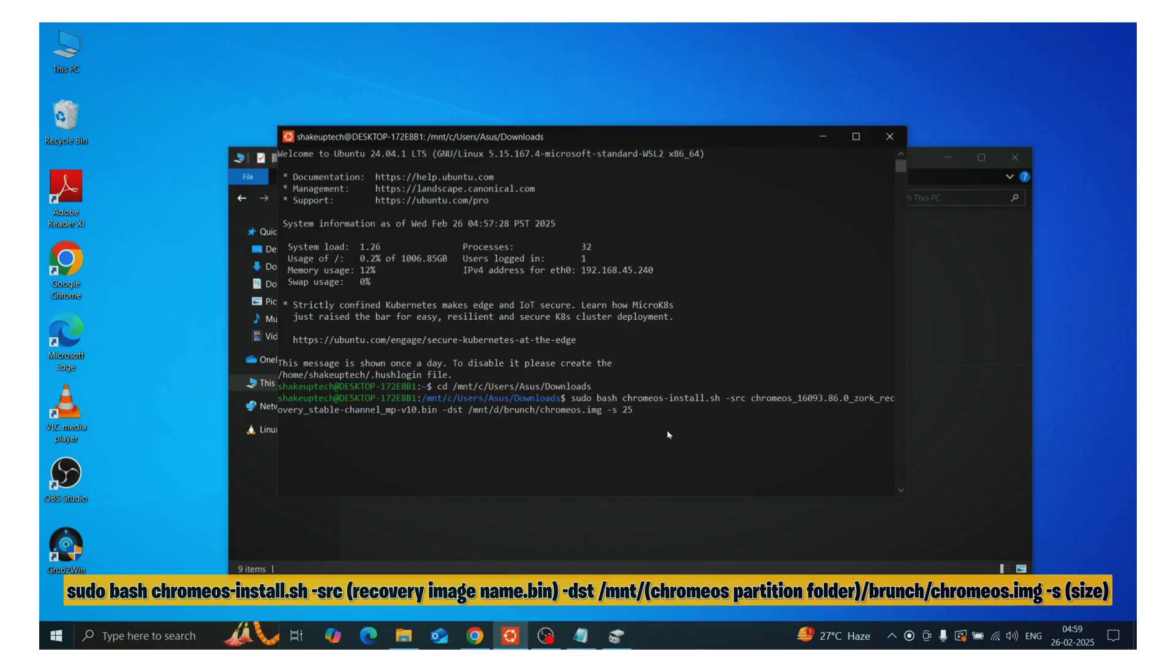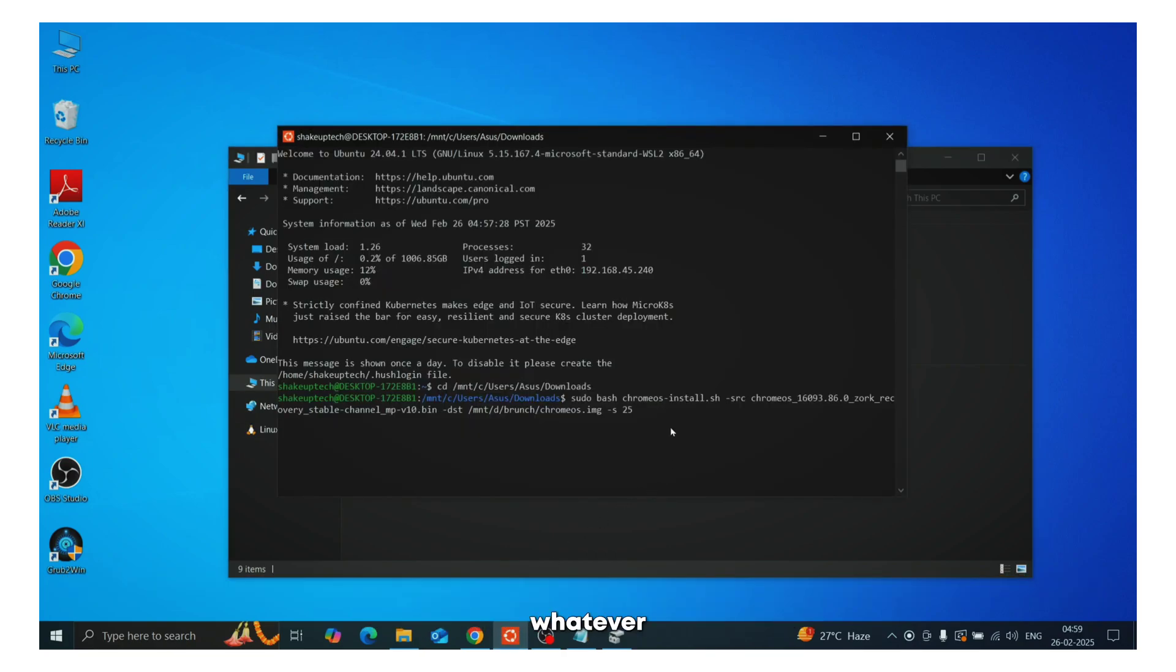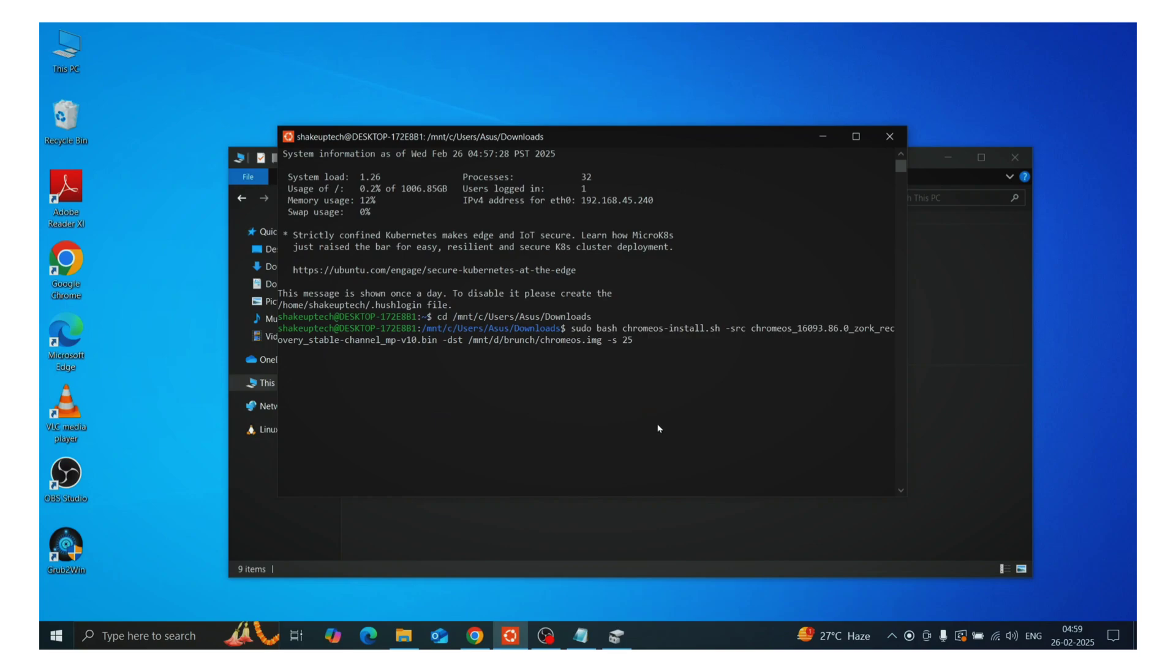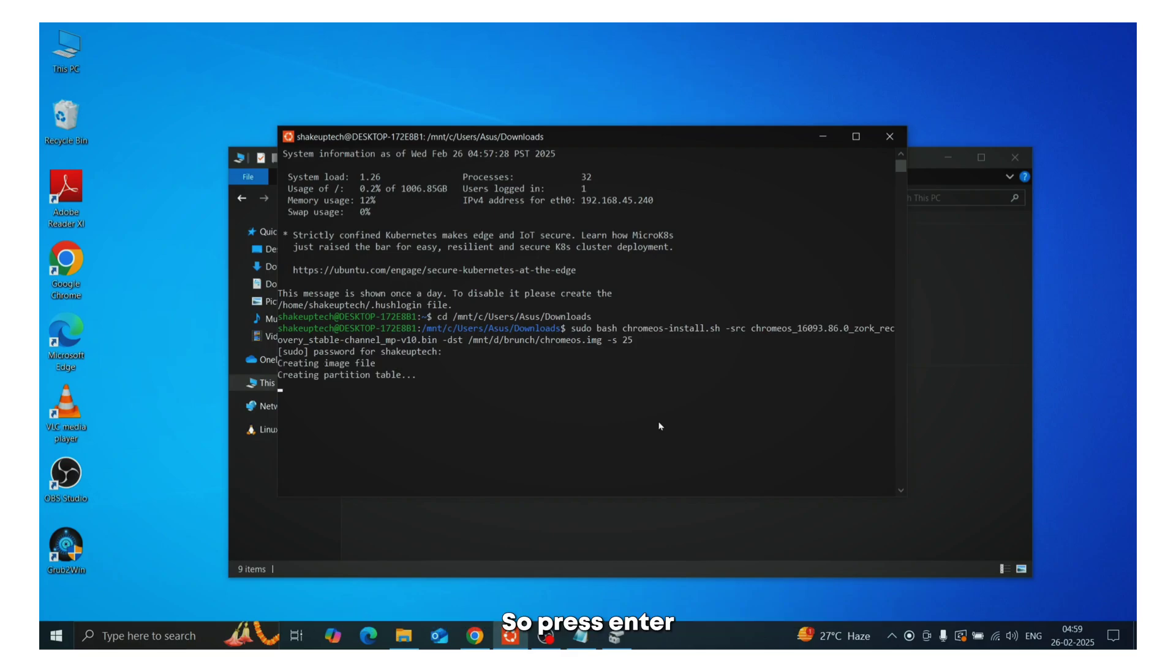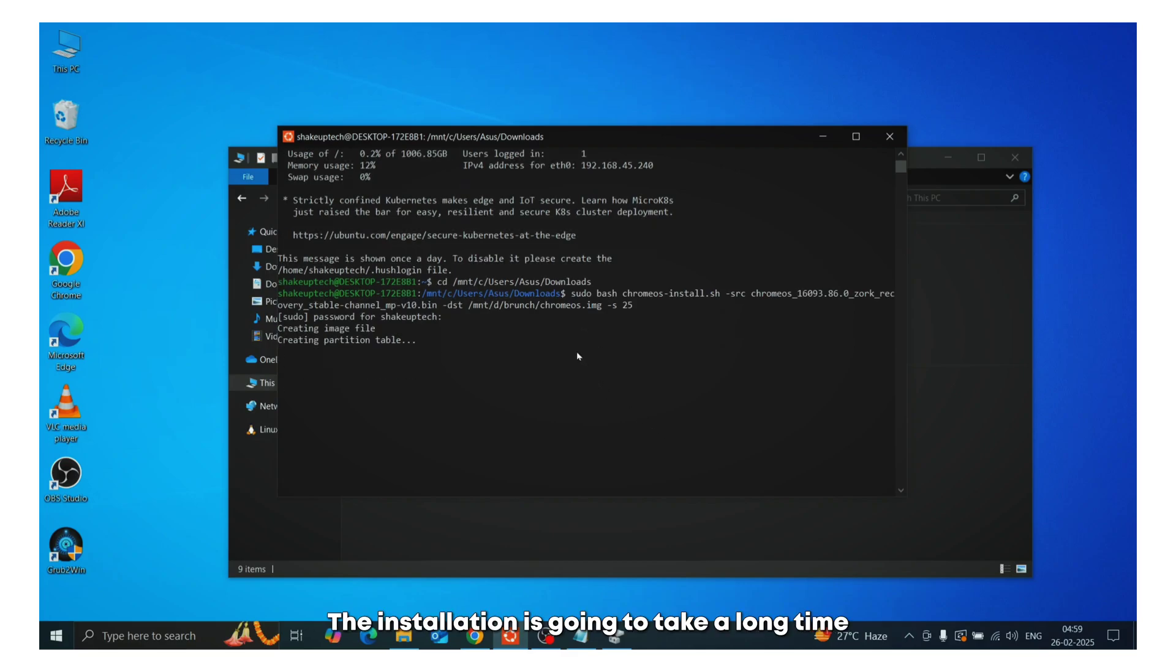That's going to be in the whole number. So 14, 15, 16, whatever. In this case, I'm going to be typing 25. The lower the number, the quicker the installation is going to be. So press enter, the installation is going to take a long time.